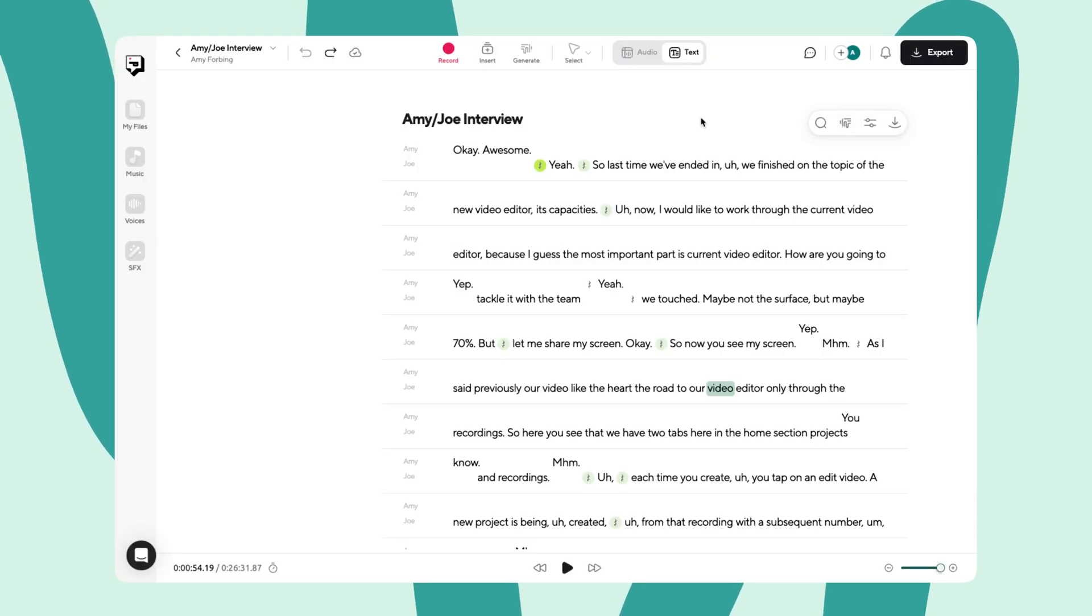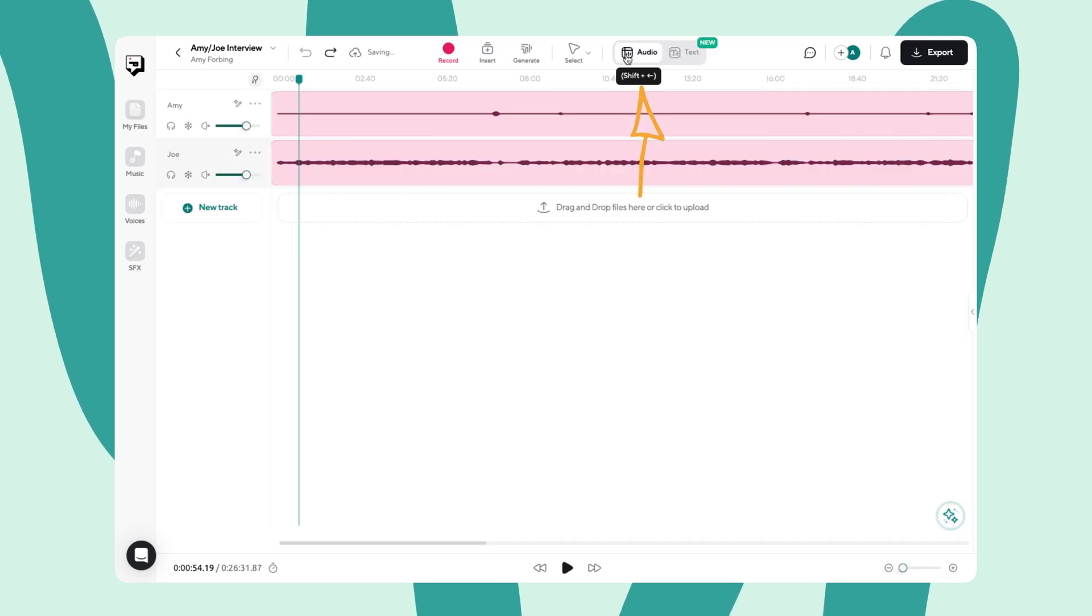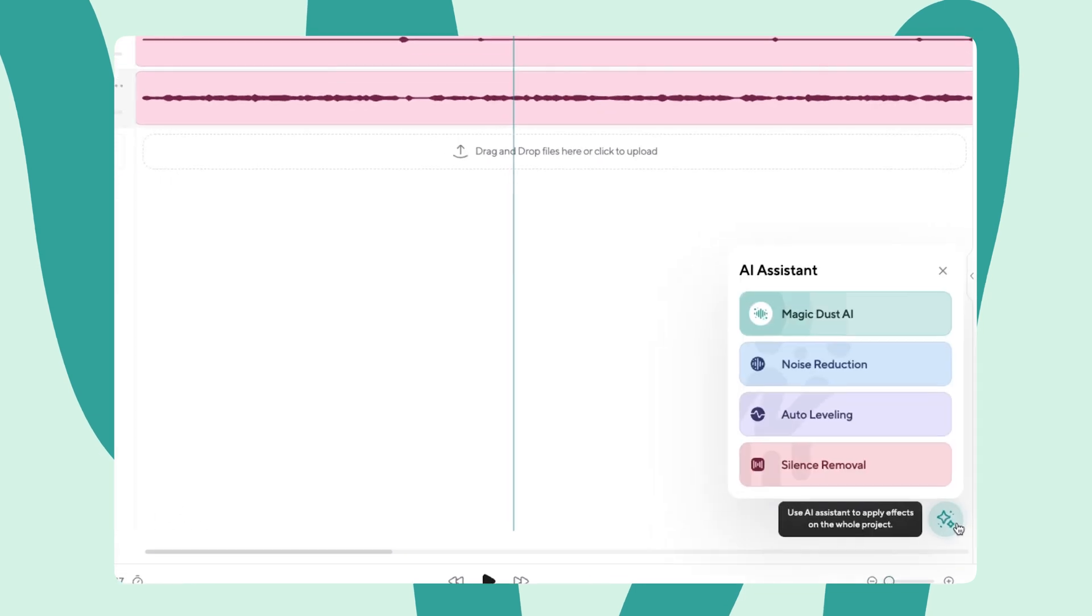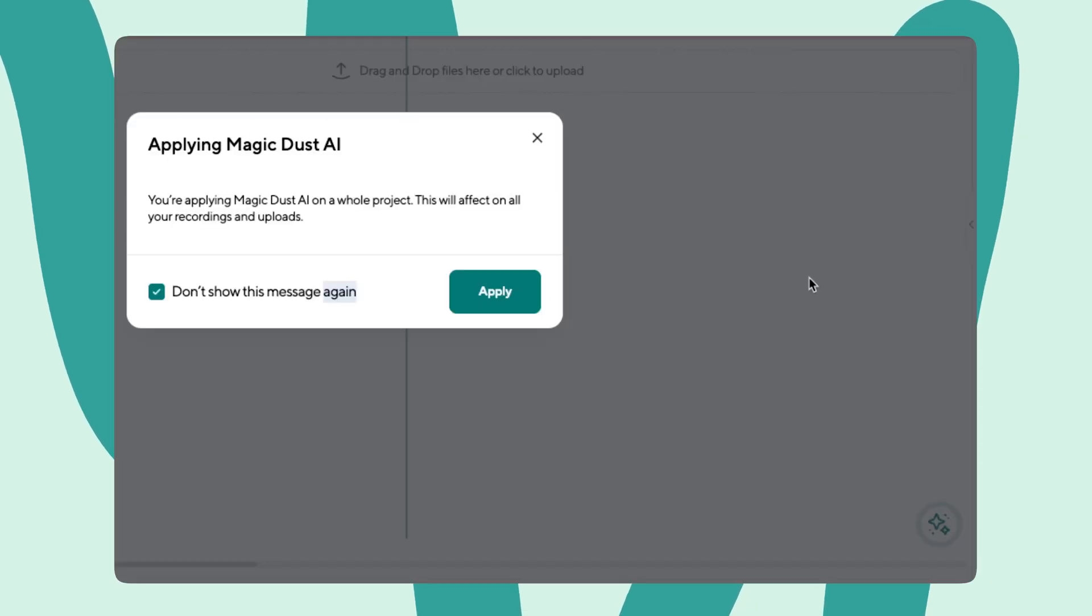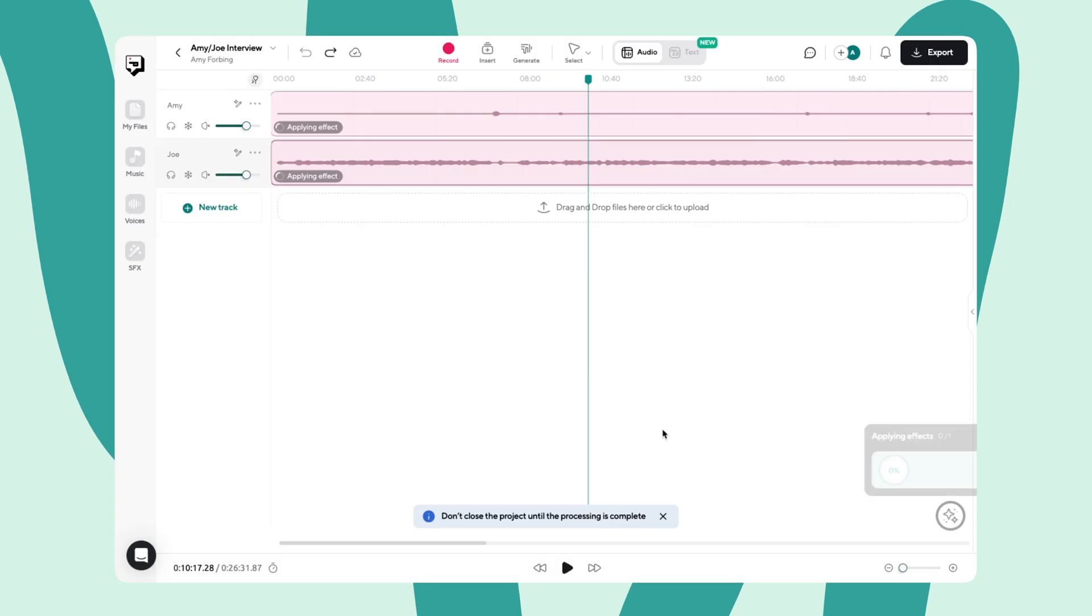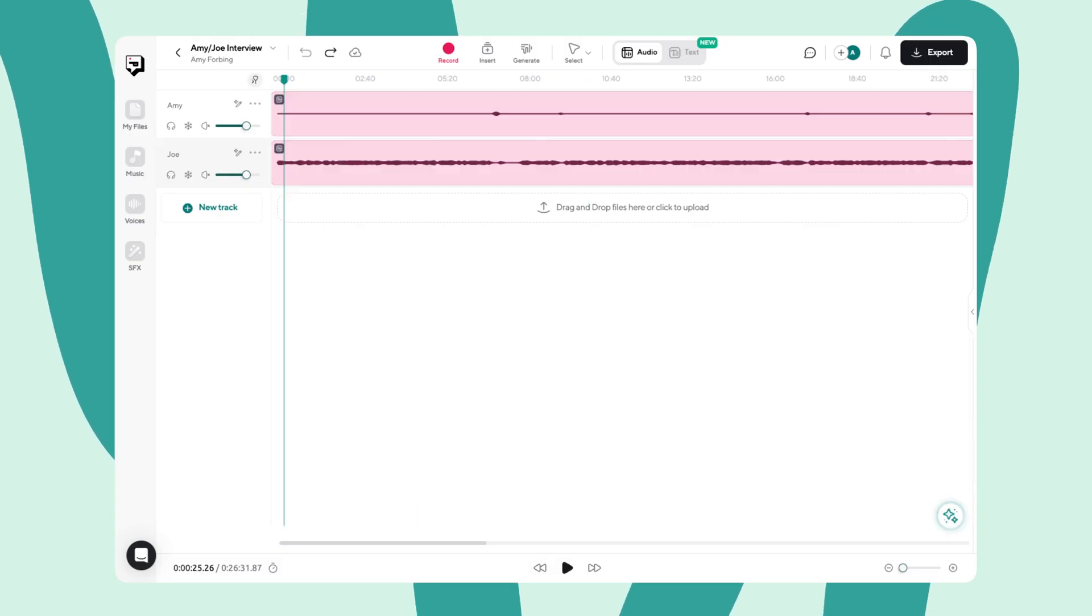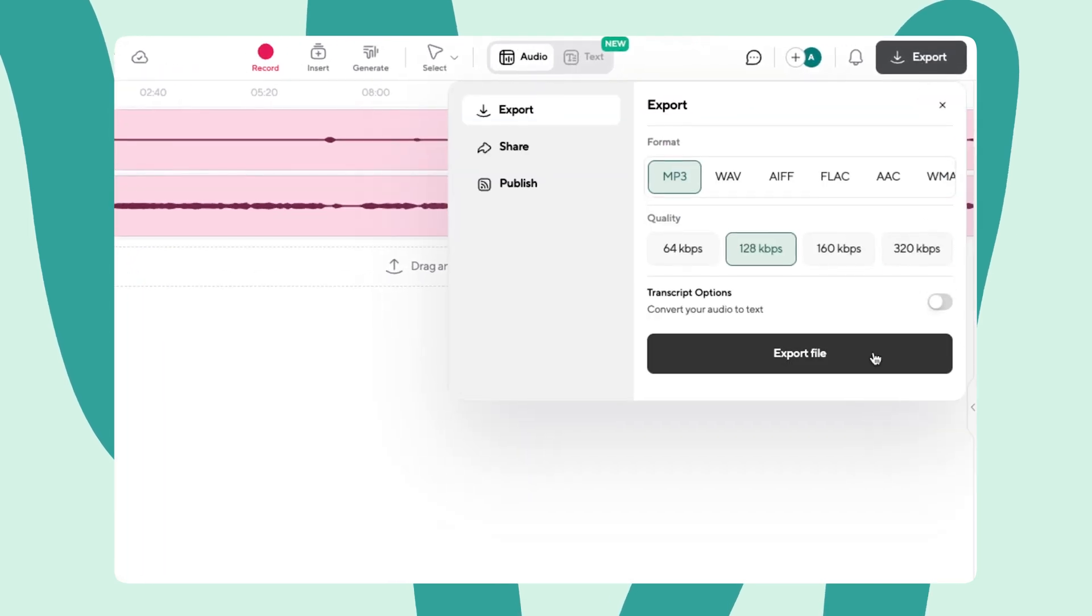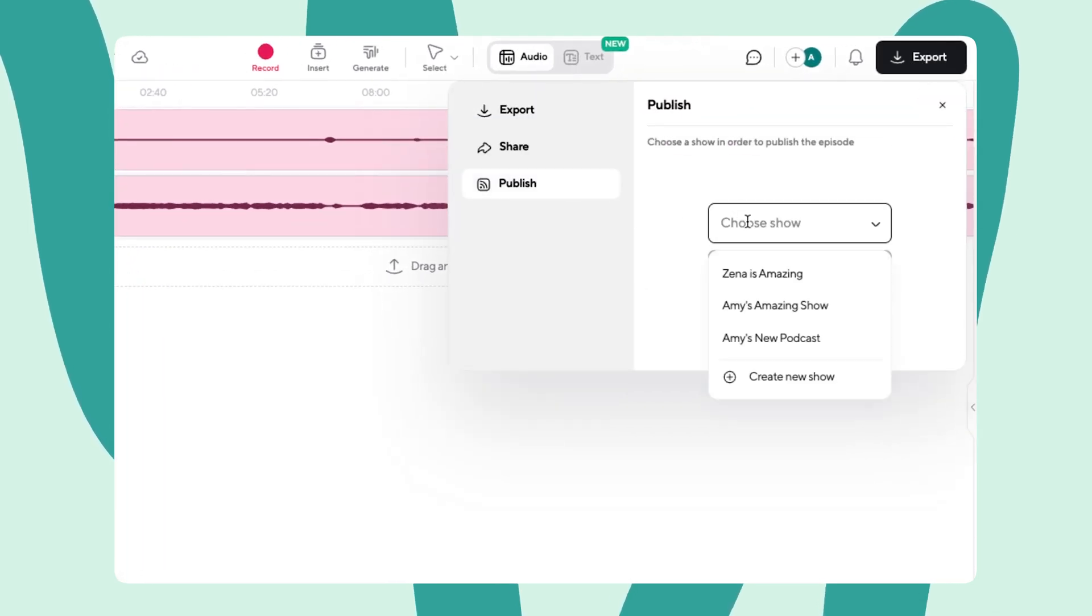Once you've finished making changes to your transcription, just click on the audio button to jump back into the audio editor. And when you're all done, why not use the magic dust tool for achieving perfectly balanced sound? It's the finishing touch that will make sure everything comes together. When you're ready for your recording to go live, you can export your recording to download the file and then publish it right to your show.